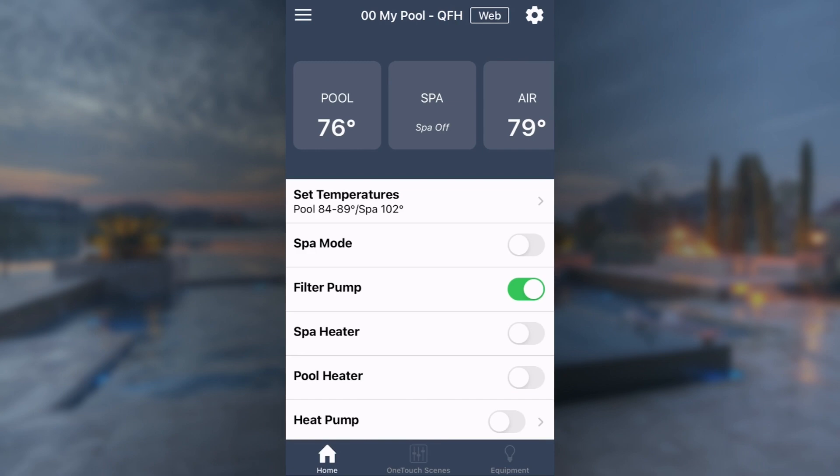Now that you've learned how to create schedules, you can easily use your iOcLink app to control your pool and spa anytime, anywhere.